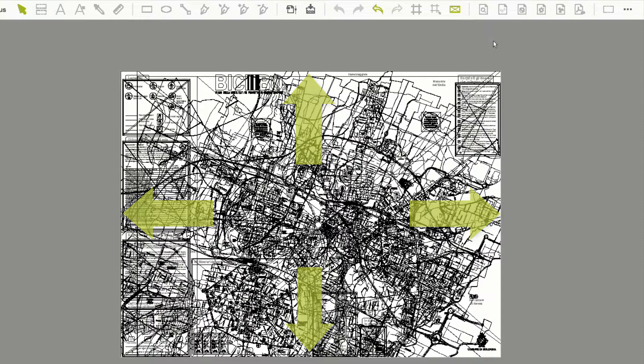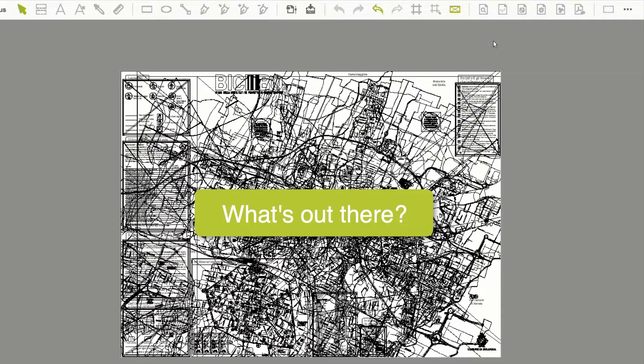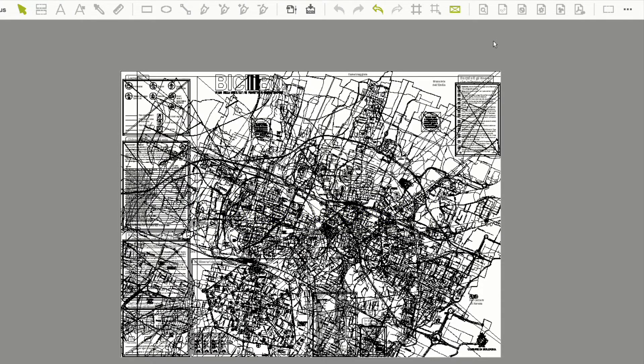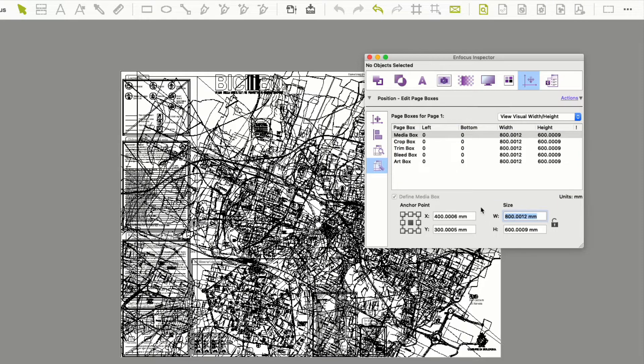The next question of course is, what's out there? Now, if you wanted to see this data, the way to see it is to increase the size of the media box and also potentially the crop box. You can use PitStop Inspector to do this.